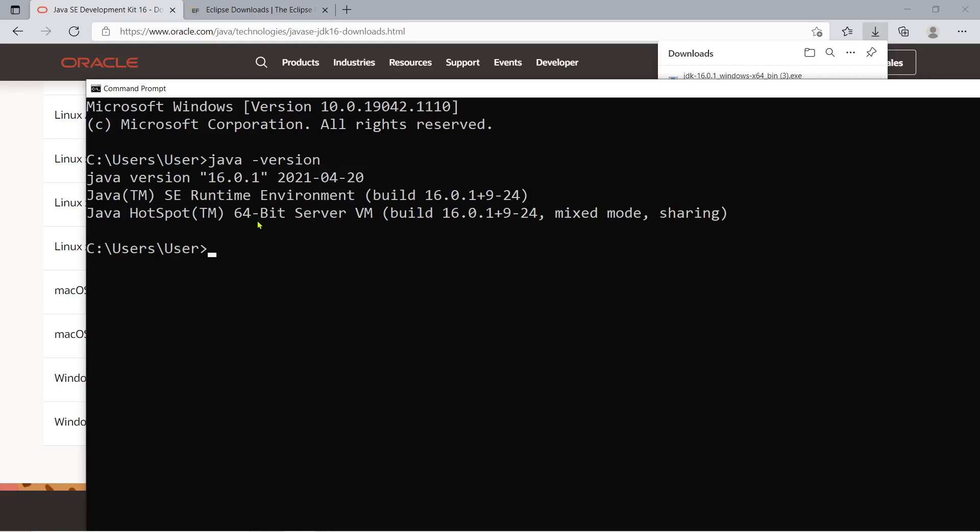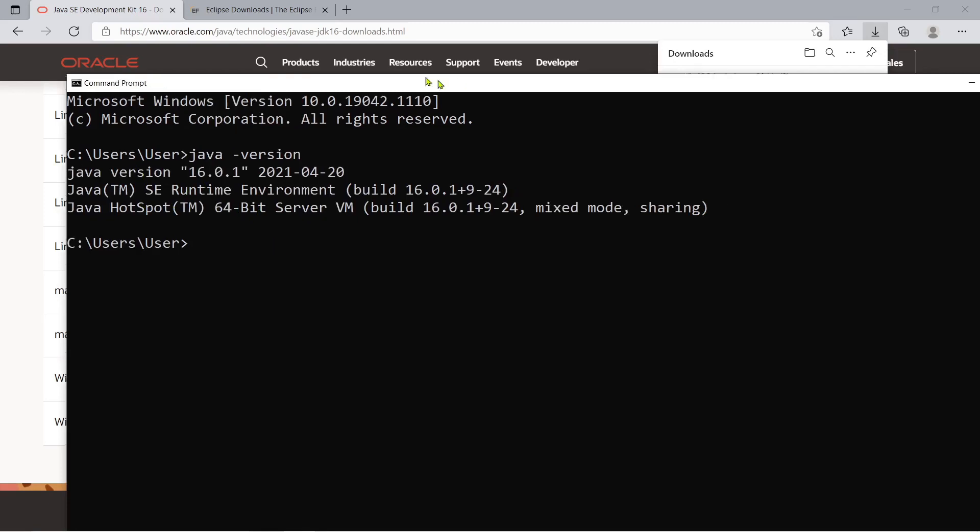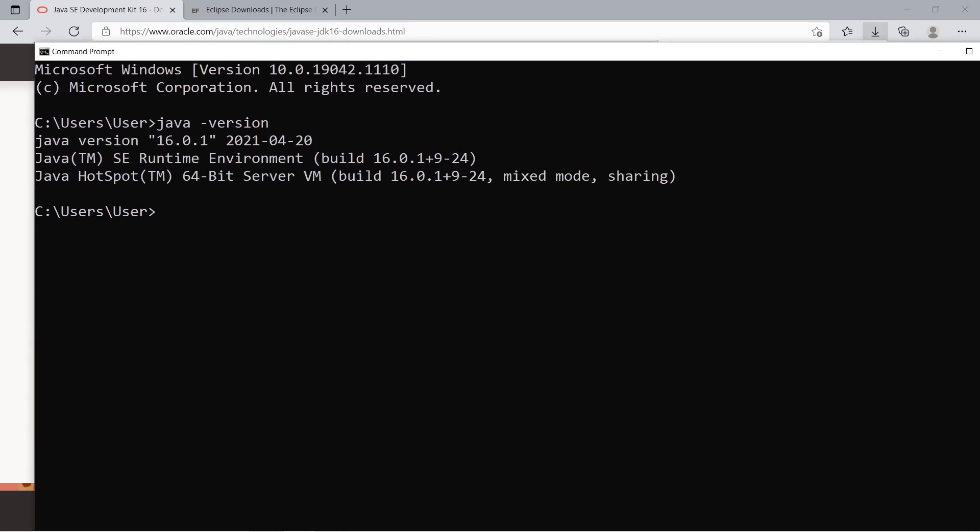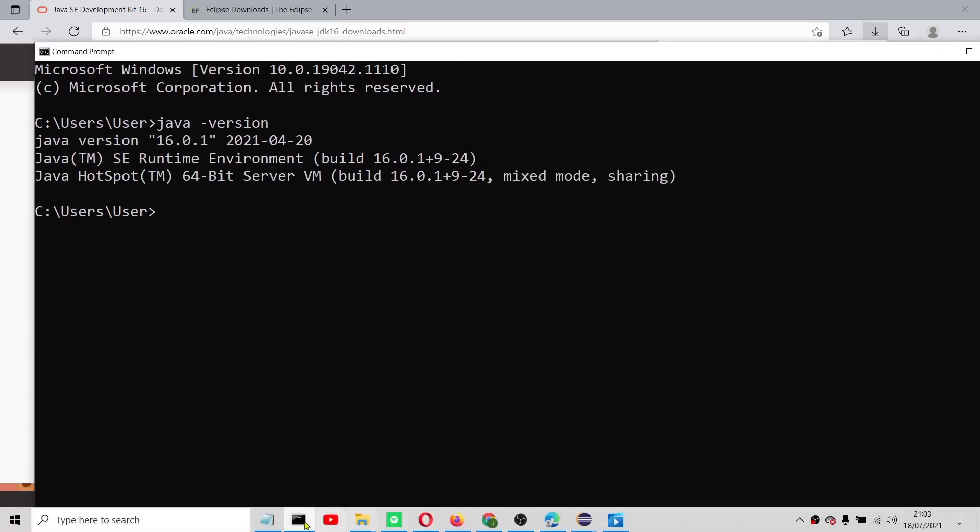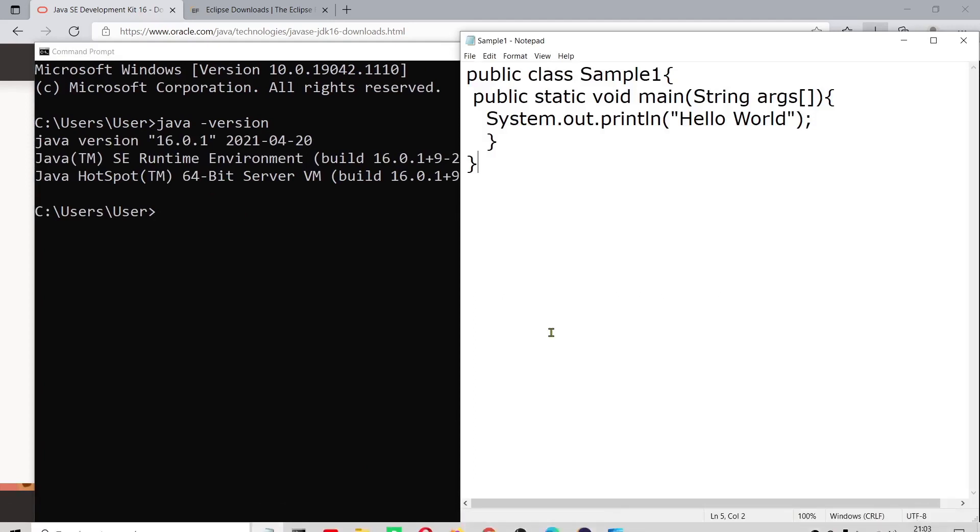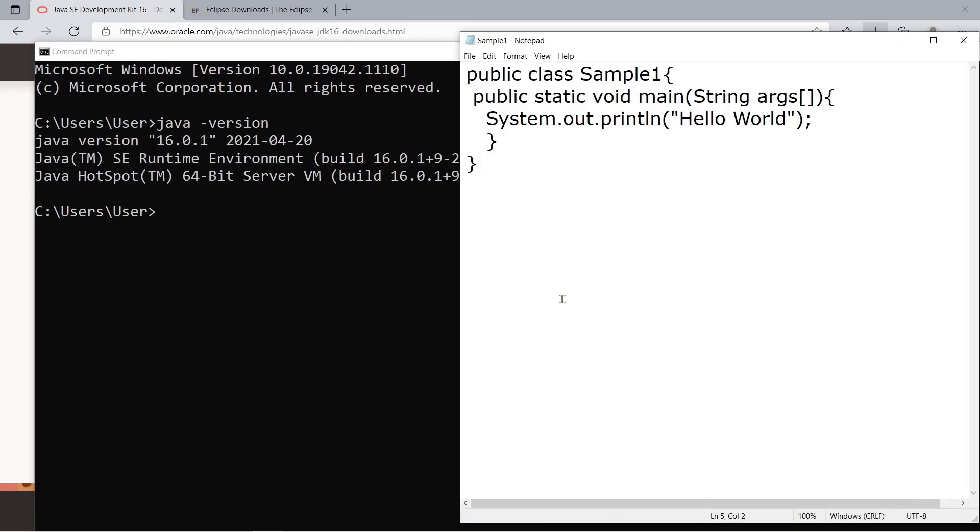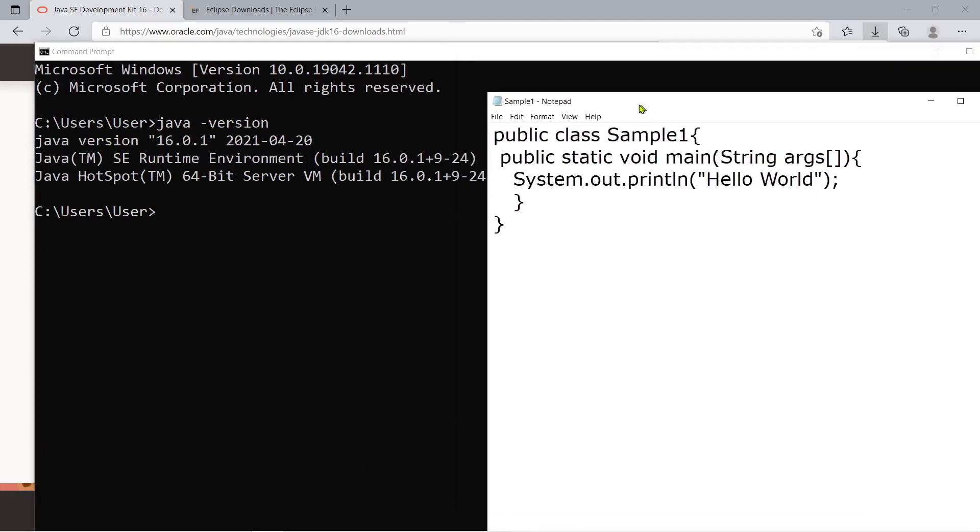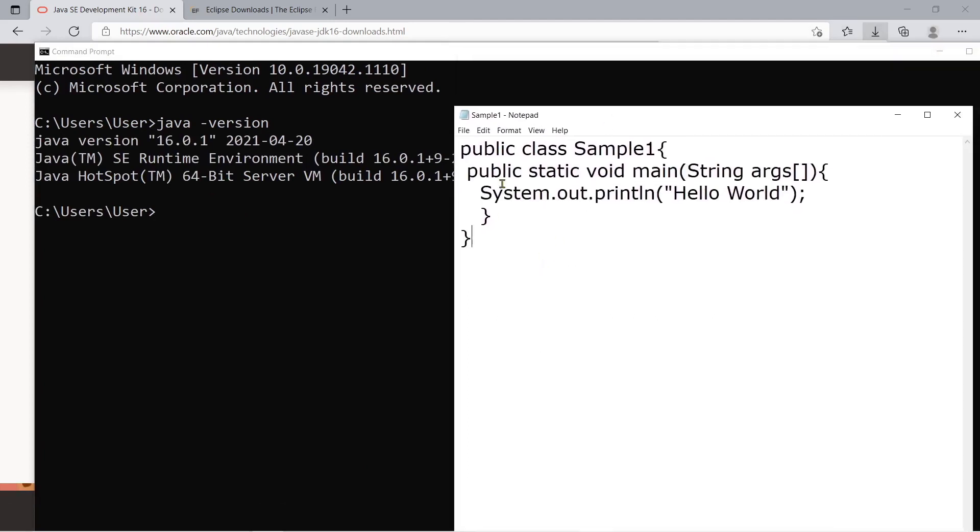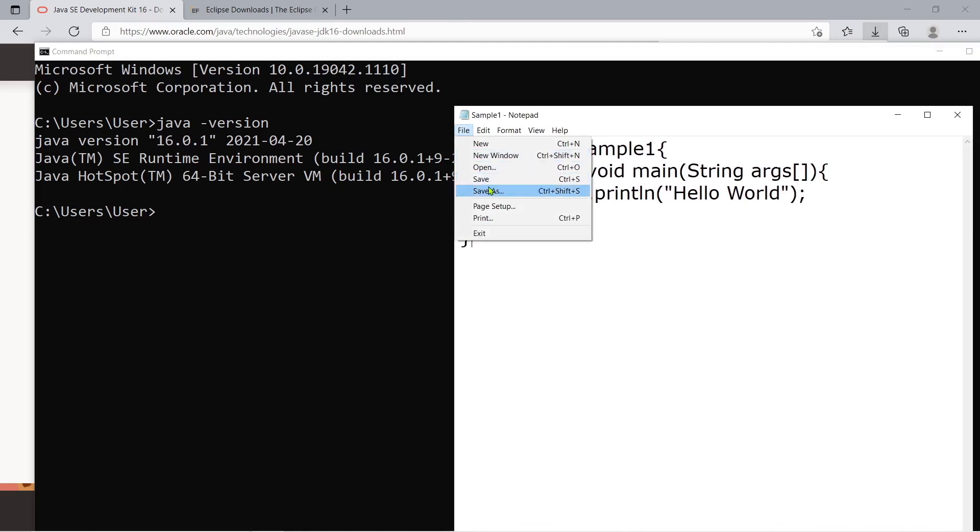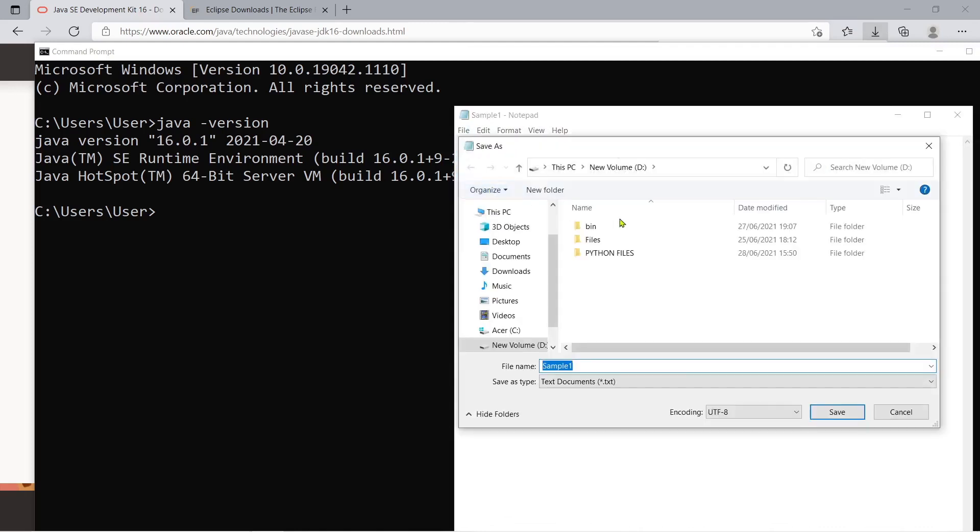And you can now actually start your first ever Java program. Like for instance, I have prepared here a basic Java program. Okay, so you just have to save this one with the .java extension.